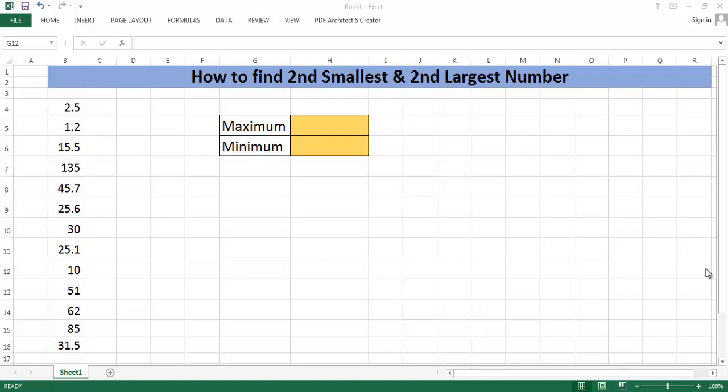You all know about the maximum and minimum function in Excel.